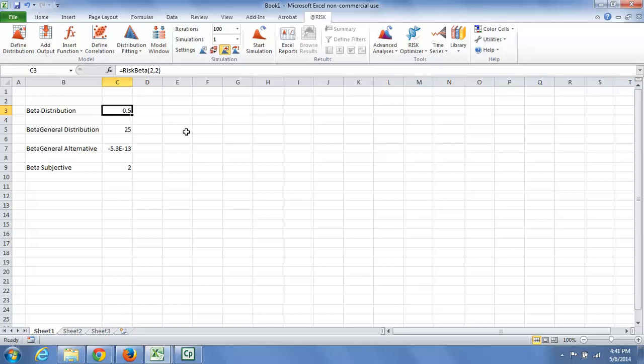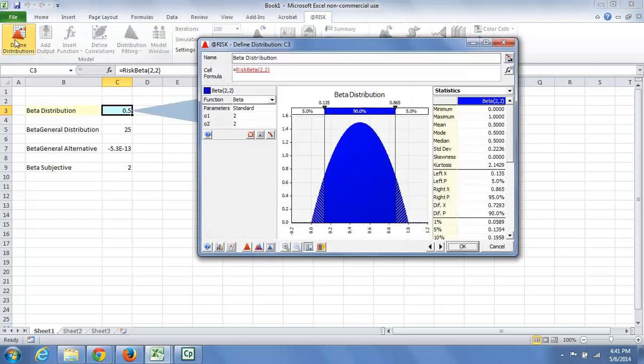In this video we'll be considering several forms of the beta distribution. Let's begin with the standard beta distribution. The distribution in its standard form ranges from 0 to 1.